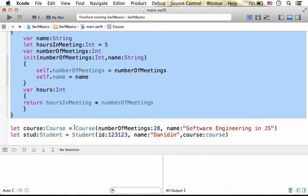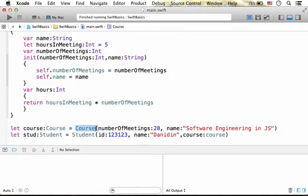Then, we instantiate course. We get a new object instantiated from the class Course, and its reference is assigned to the variable course.